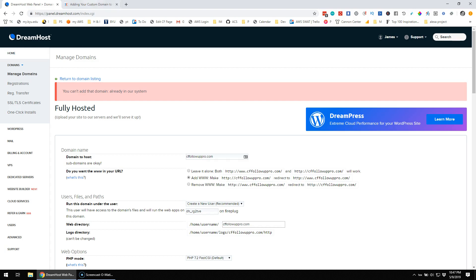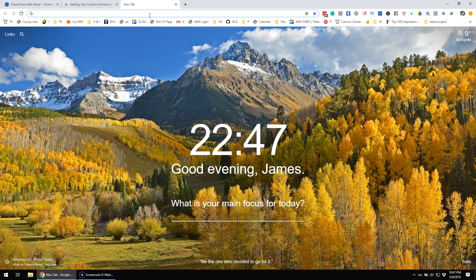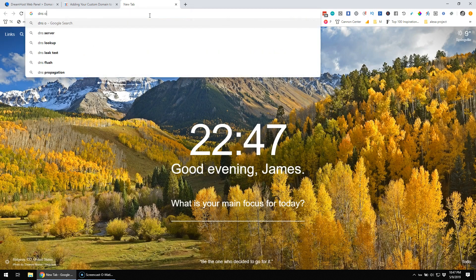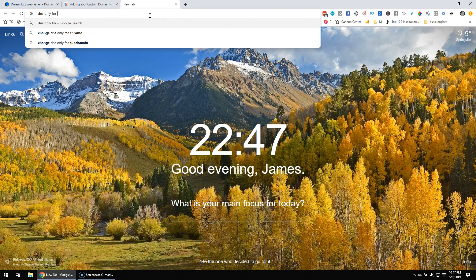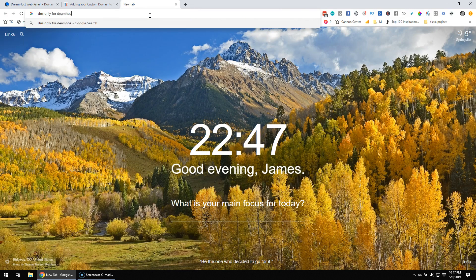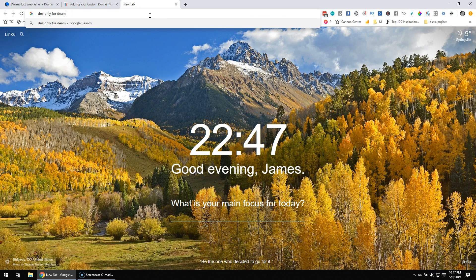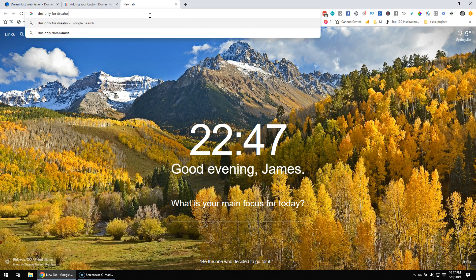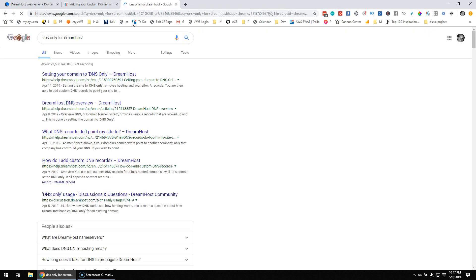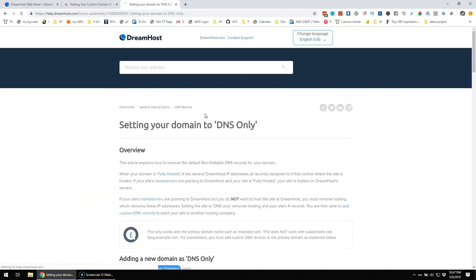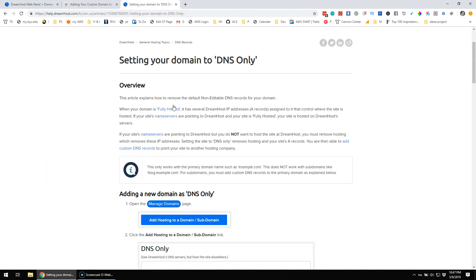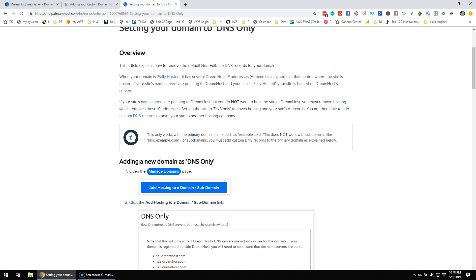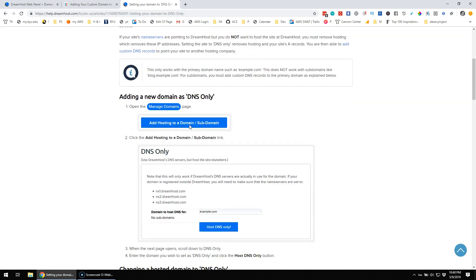Okay, let's see if we can figure this out. So DNS only for DreamHost. Setting your domain to DNS only. This article will explain when your domain is fully hosted, it controls.